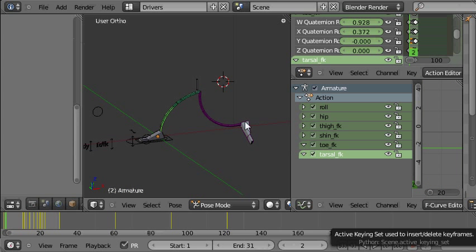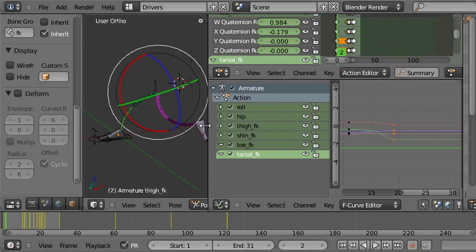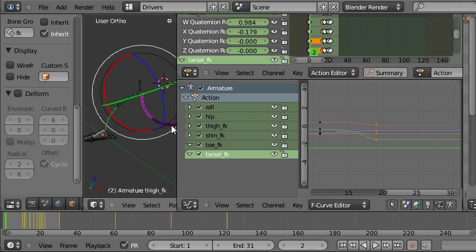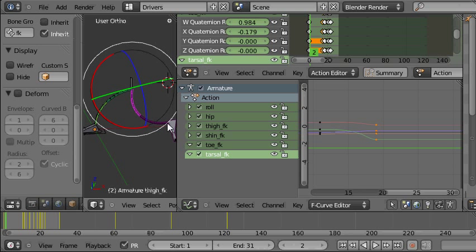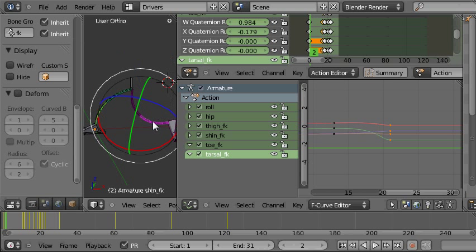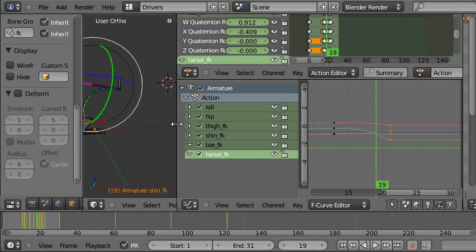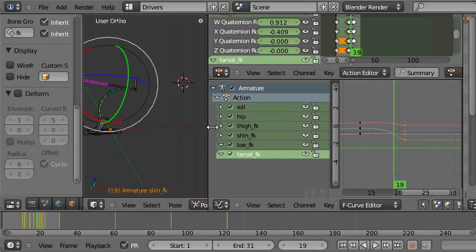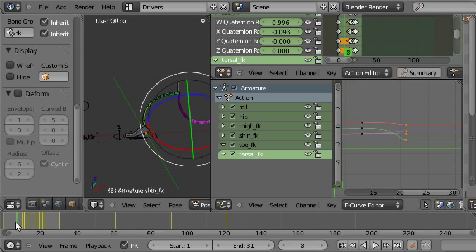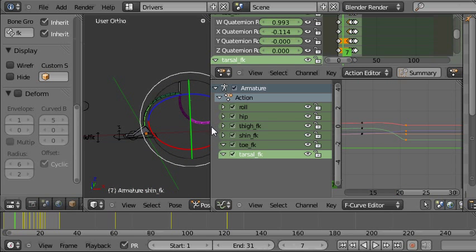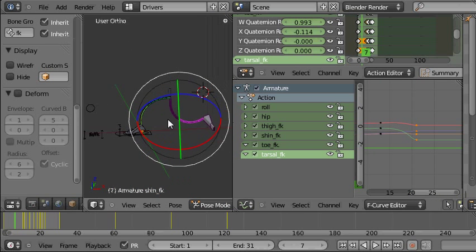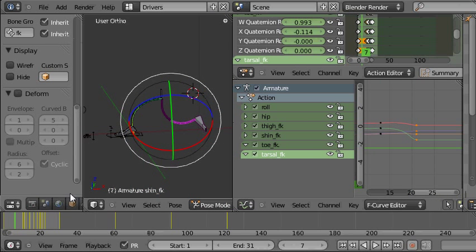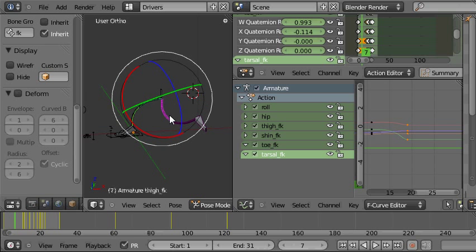Here's a quick tip for getting that kind of floppy effect. What you need to do is when you're rotating a hierarchy, an FK hierarchy, this bone rotates and this bone rotates also in this kick motion. But in order to get the floppy motion, the floppy effect, when you're rotating both of these in the hierarchy, you need to rotate this one slightly later than this one.